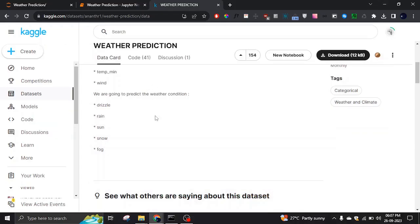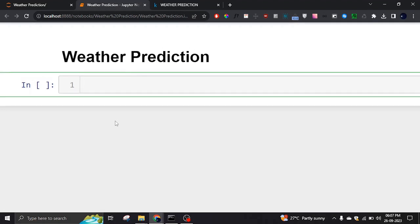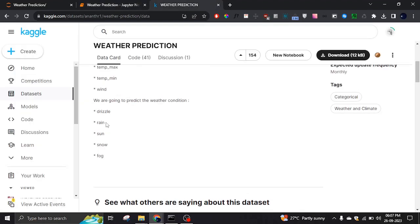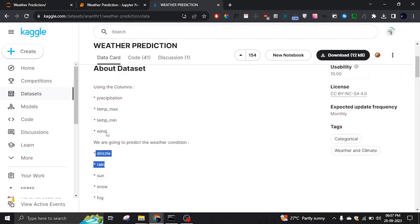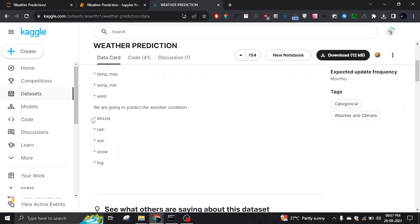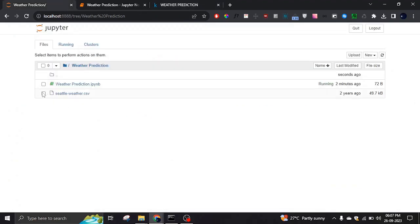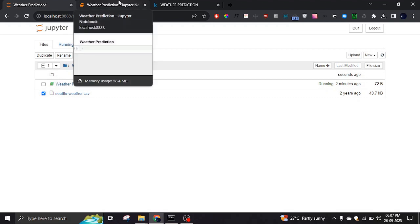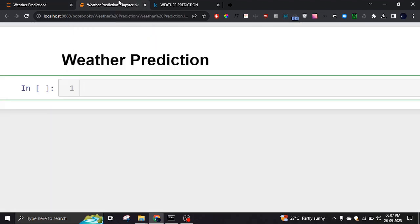Today we are going to look into how we can predict weather data based on features like precipitation, temperature minimum, temperature maximum, and wind. We are going to predict whether the weather is drizzle, rain, sun, snow, or fog. I'm using a Seattle weather dataset, which is a city in the US — you can use any country or city data.